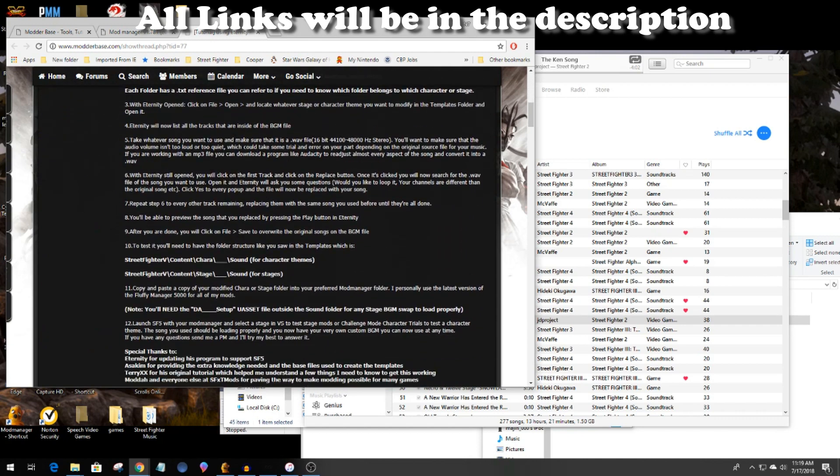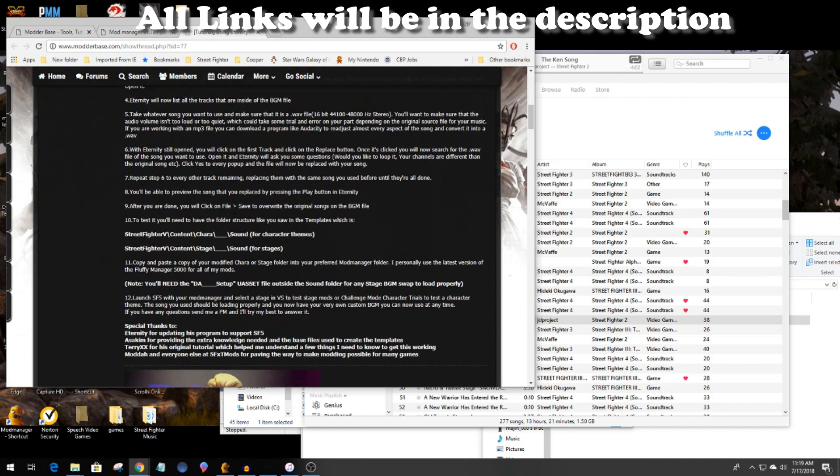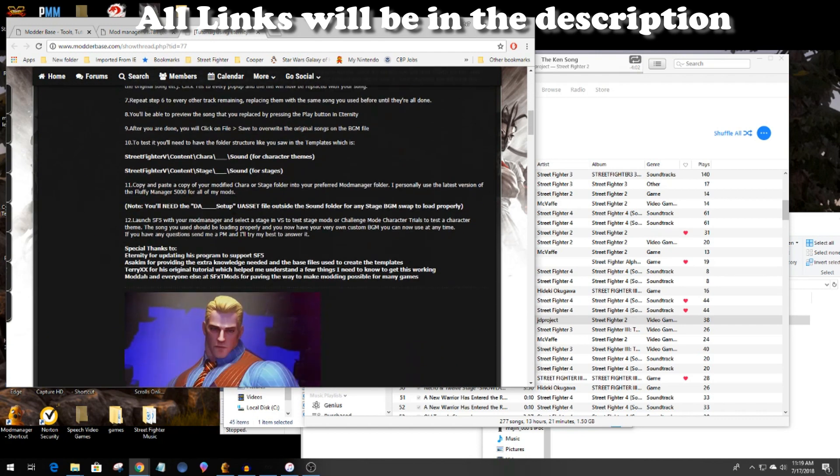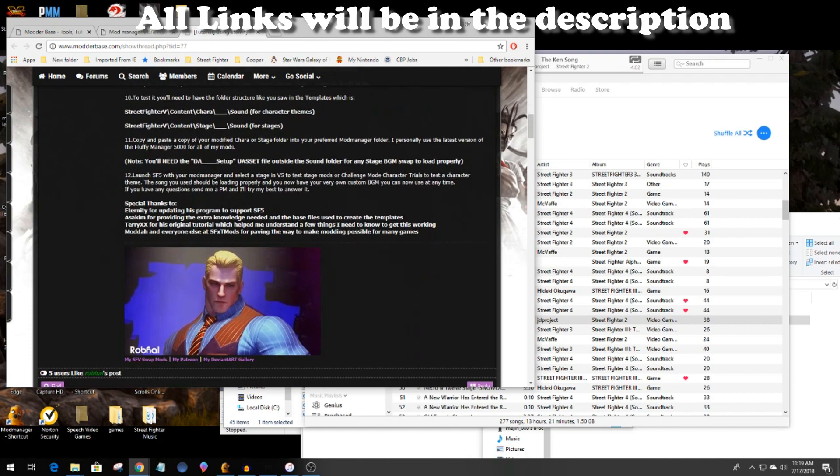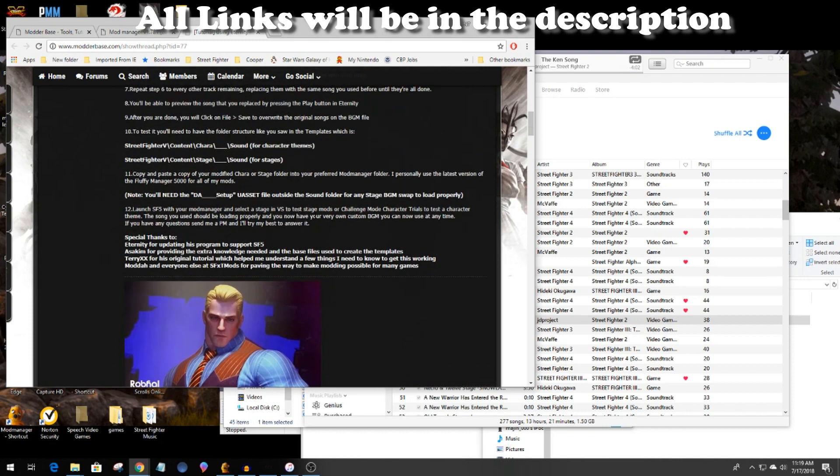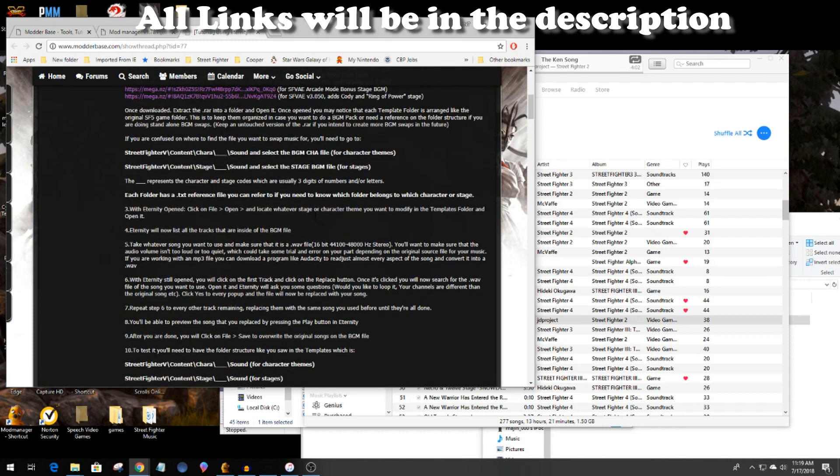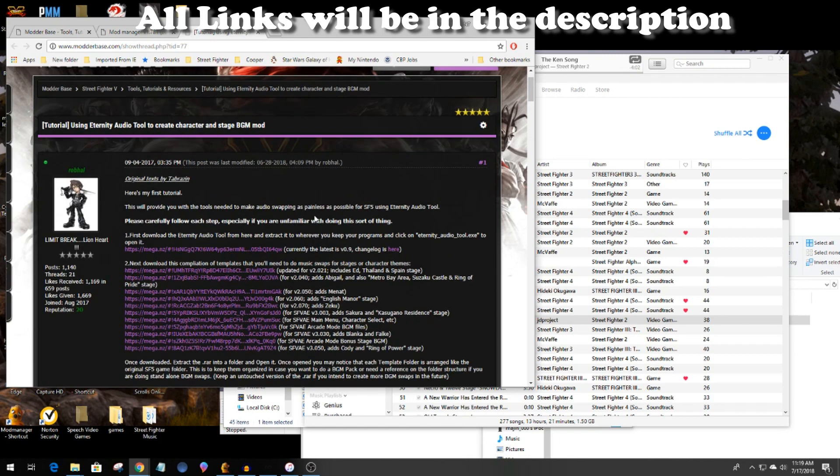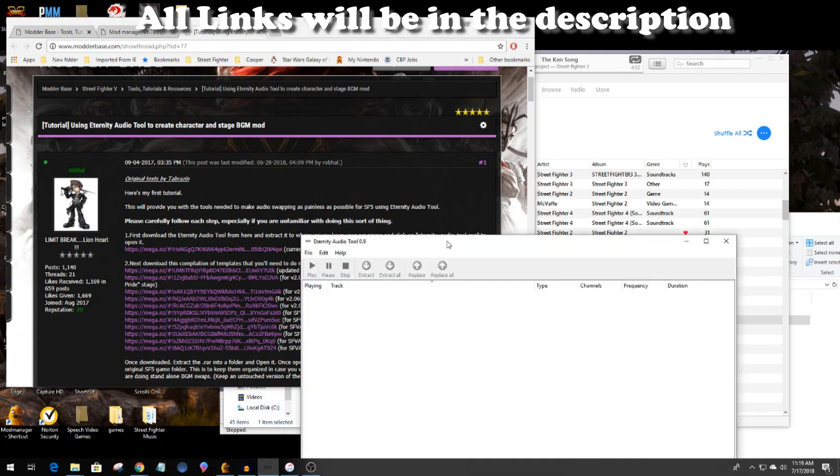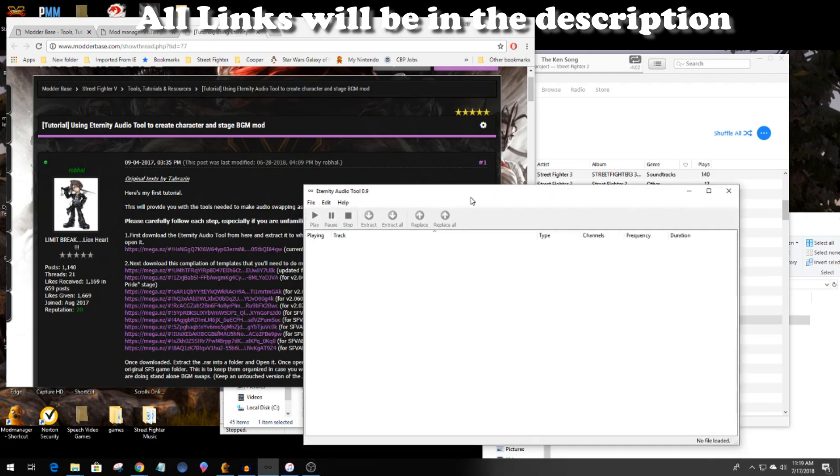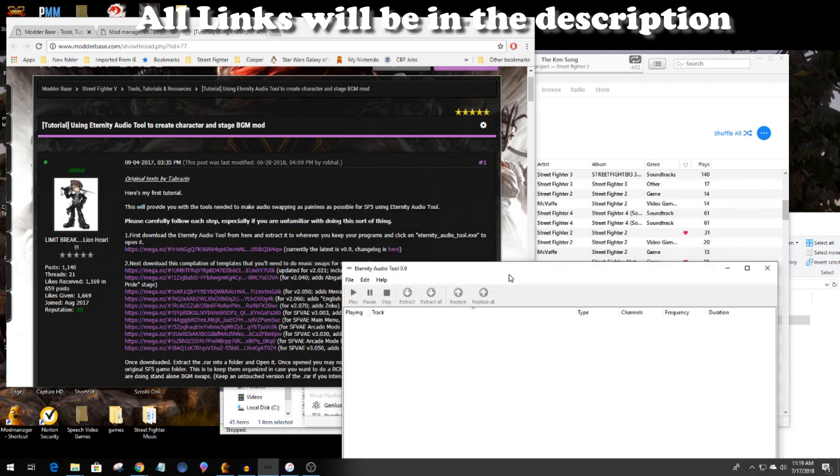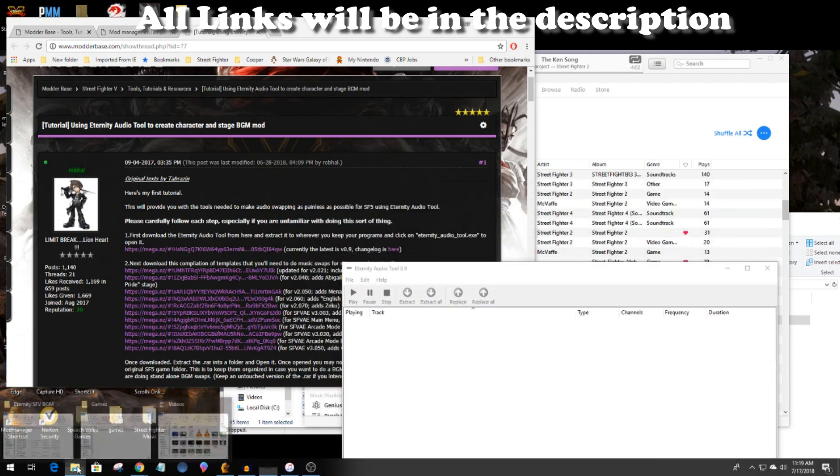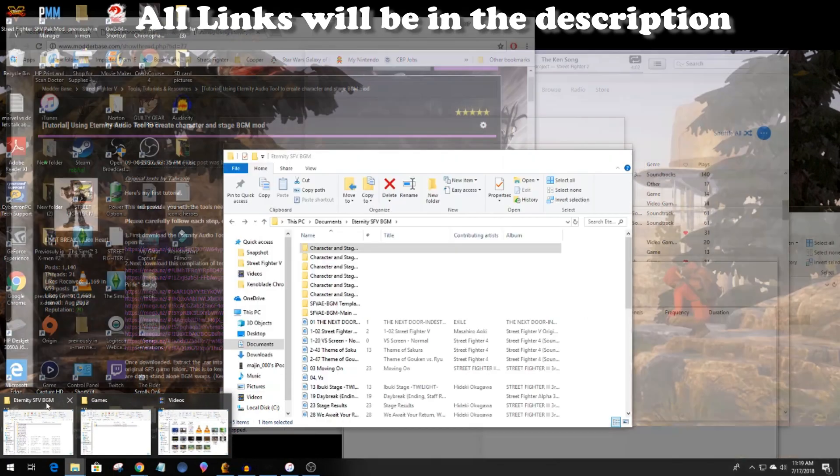The tools they use is an app called Eternity Tool and they have a link for the character and stage themes that I will be modding. I downloaded them all and recently last week I went through a whole lot of the songs in the game that I don't like and changed them around to songs that I do like. For this one I'm going to add a song that I've been listening to for a couple of decades now, the Ken song.